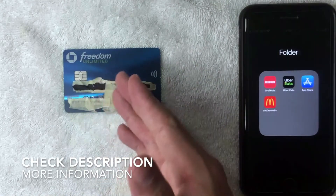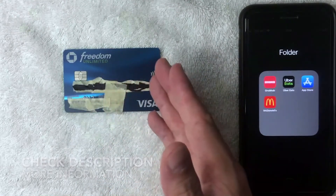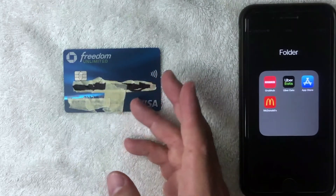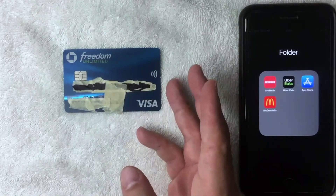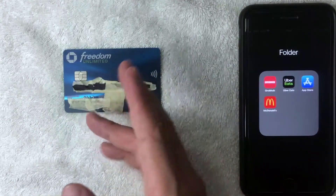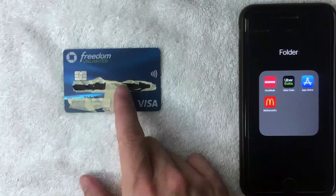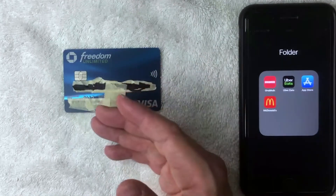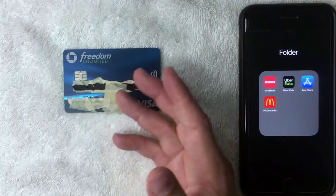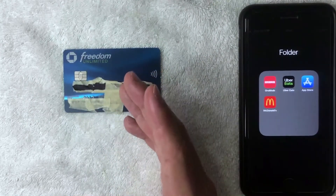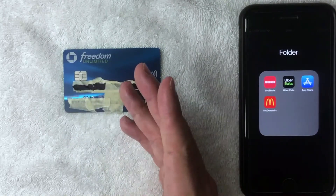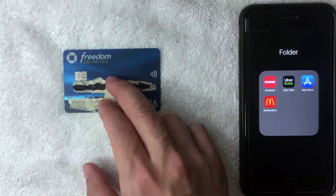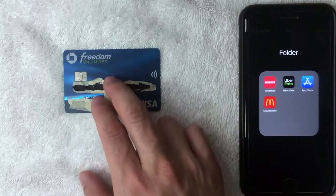I used to have the Chase Slate credit card, and after having that card for about a year and a half I received an unsolicited email from Chase letting me know they're going to upgrade me to the Freedom Unlimited credit card. It has more points and more benefits. I didn't actually apply for it — it looks like Chase automatically did it, possibly due to my payment history or the length of time I'd had the card.